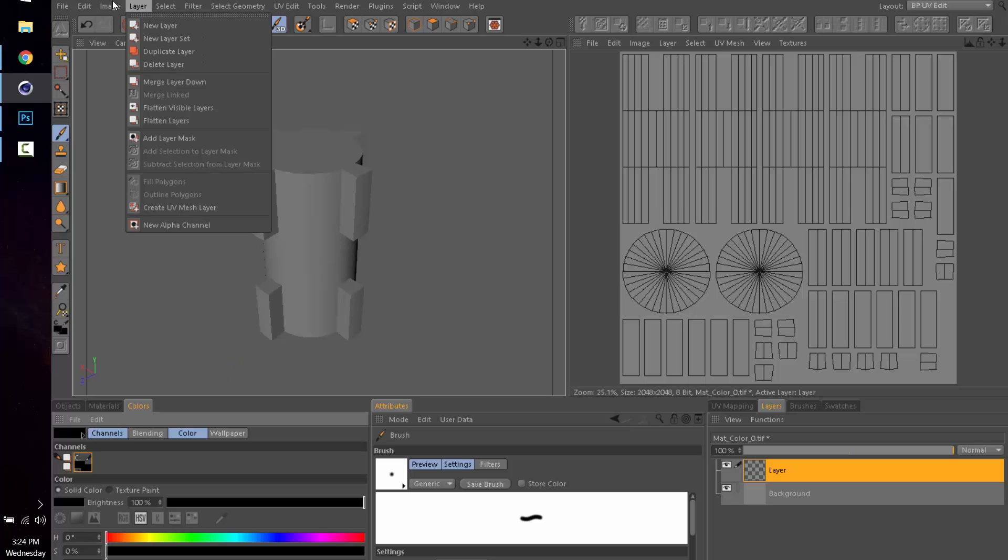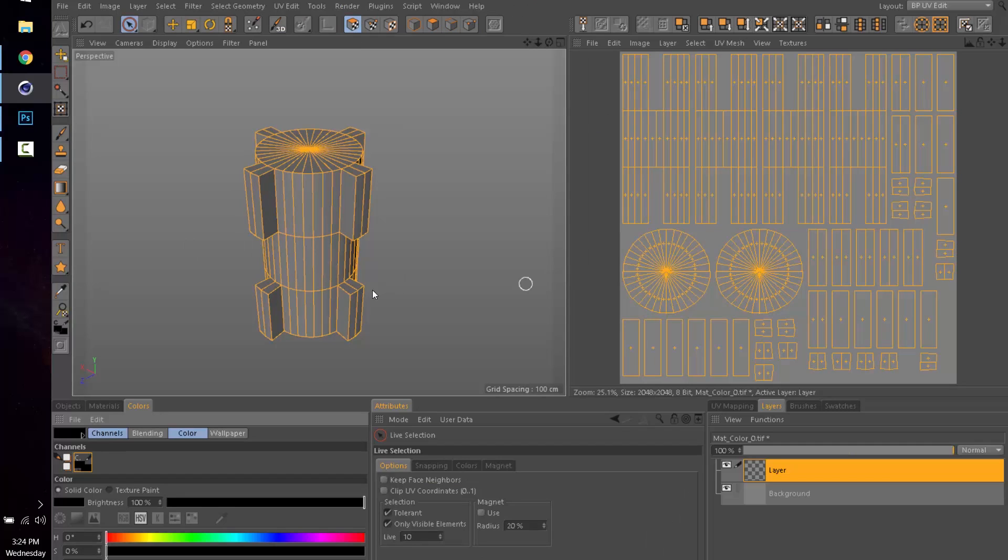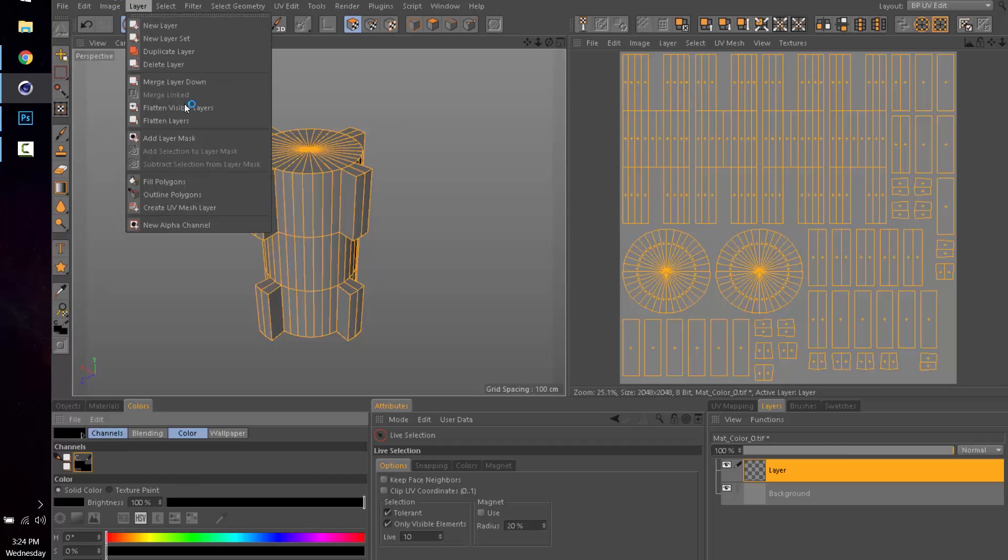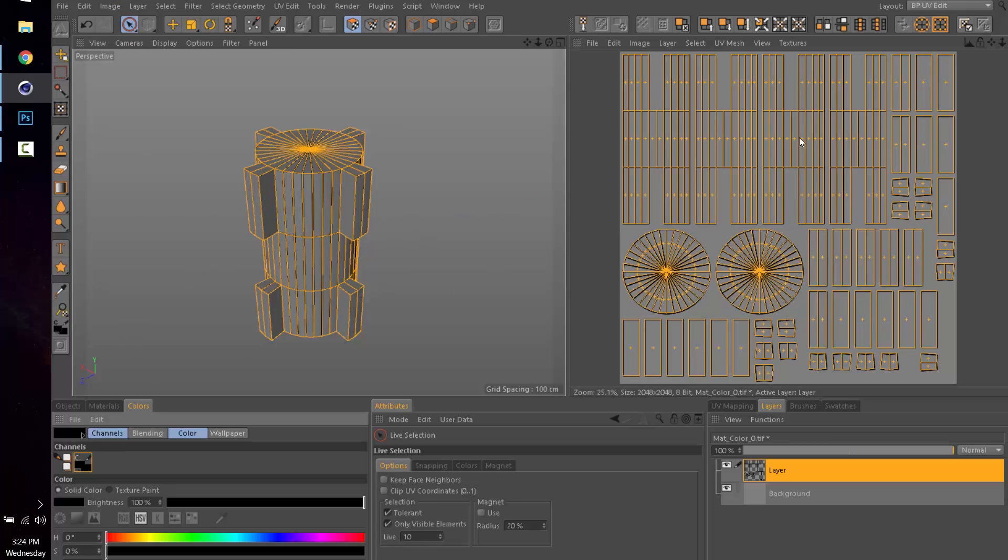All we're going to do now is go up to the Layer menu at the top and we are going to do—oh they got unselected—so polygon tool, there we go. Layer, Outline Polygons, and it's going to use your brush size and your color to make this outline.